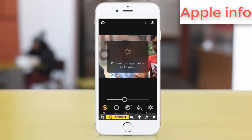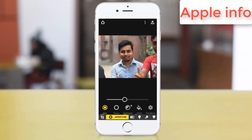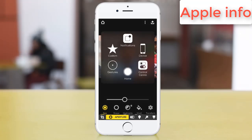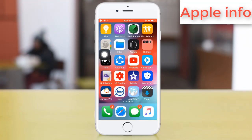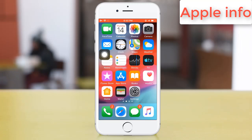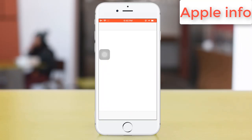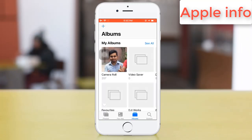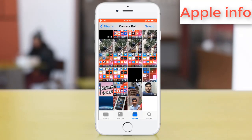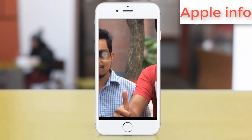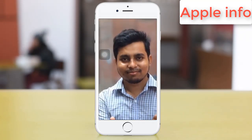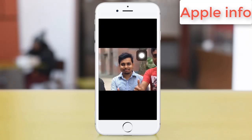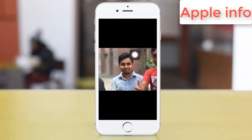Then save it. This image looks like a DSLR image.